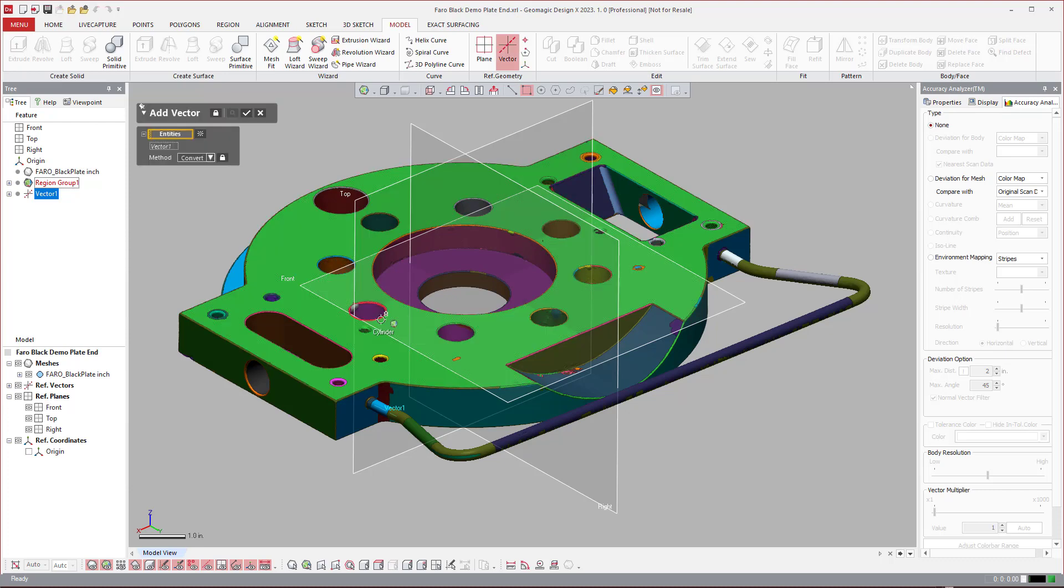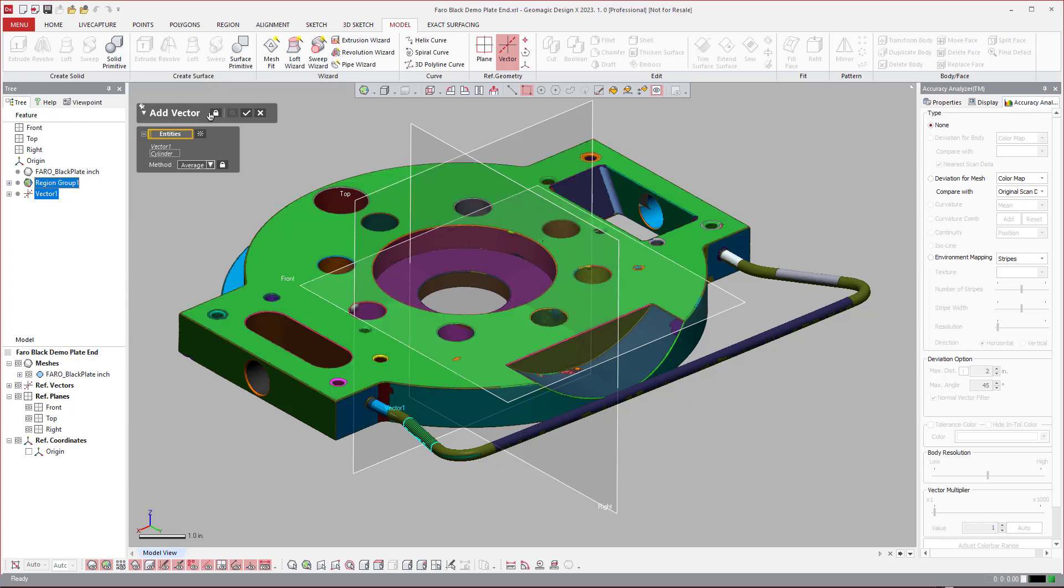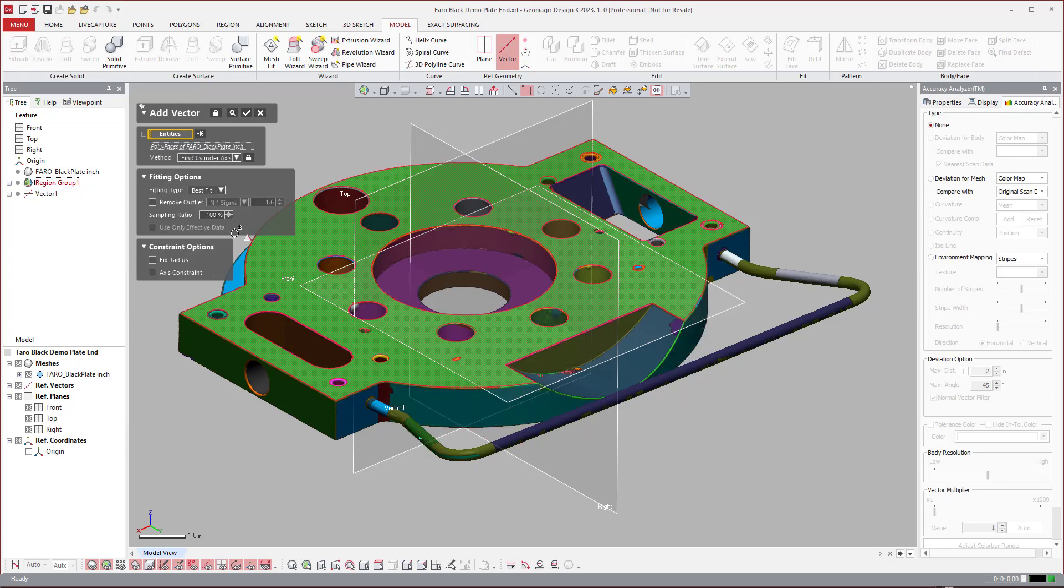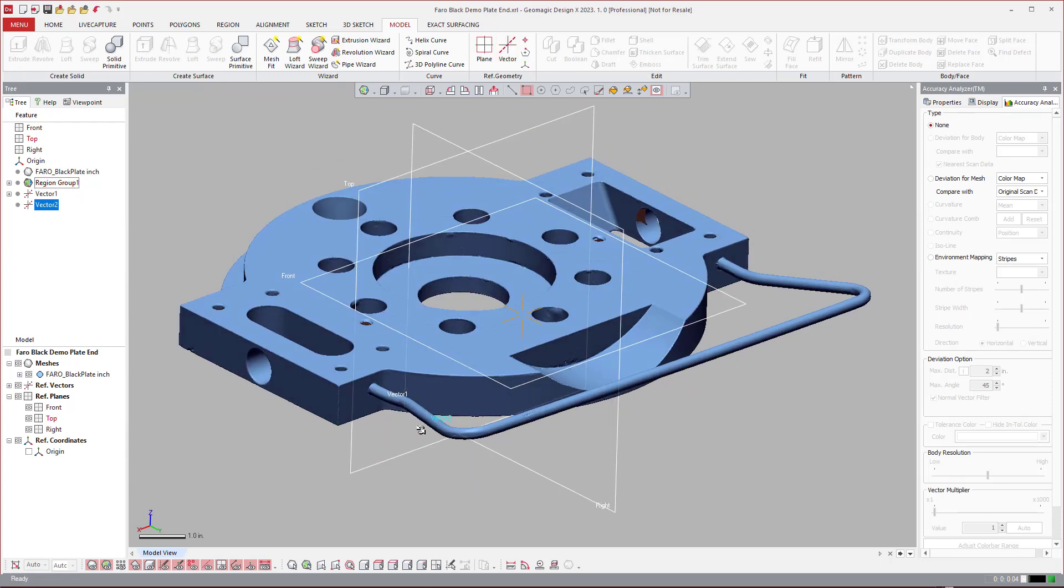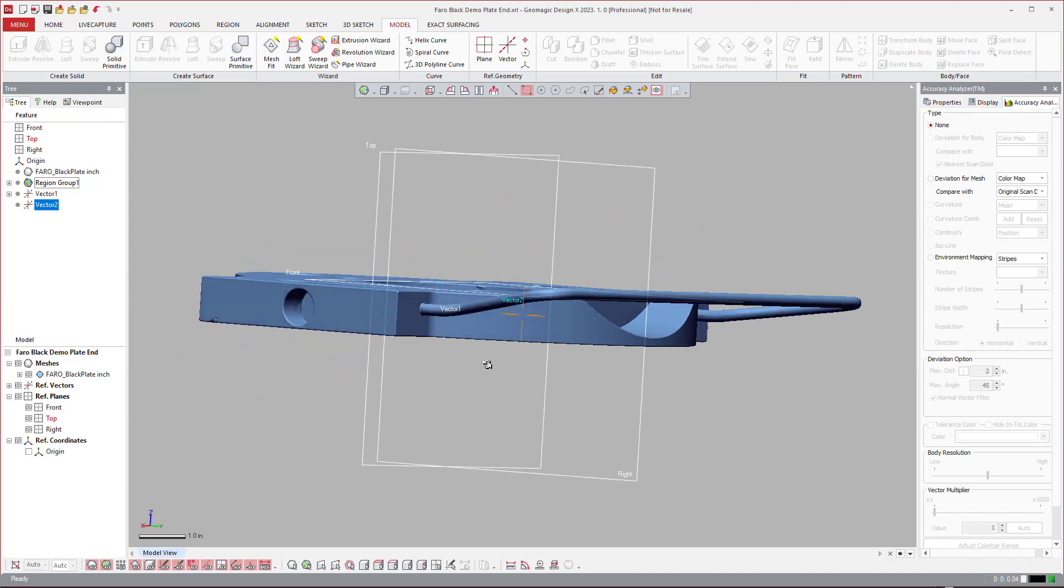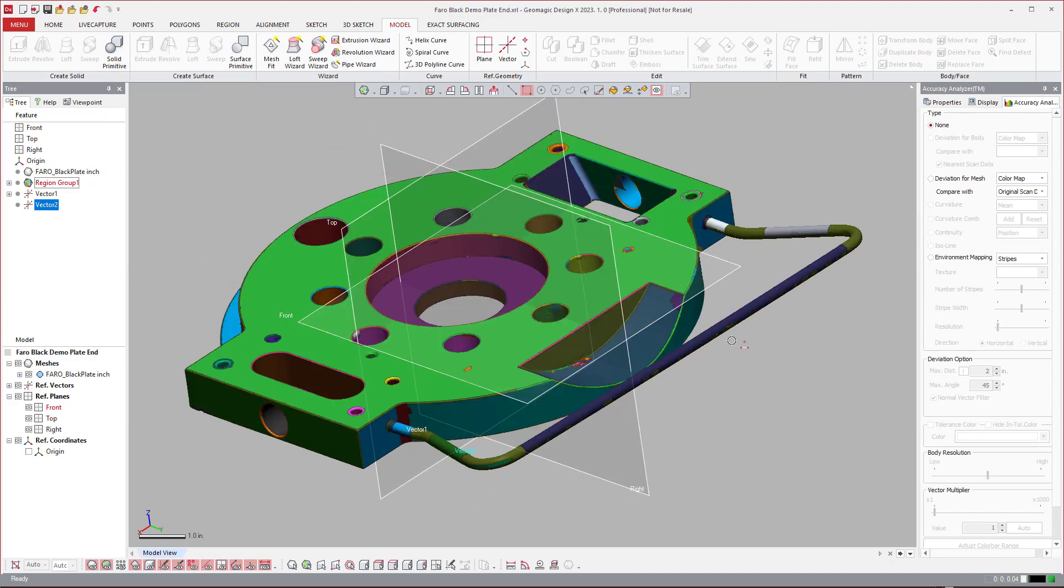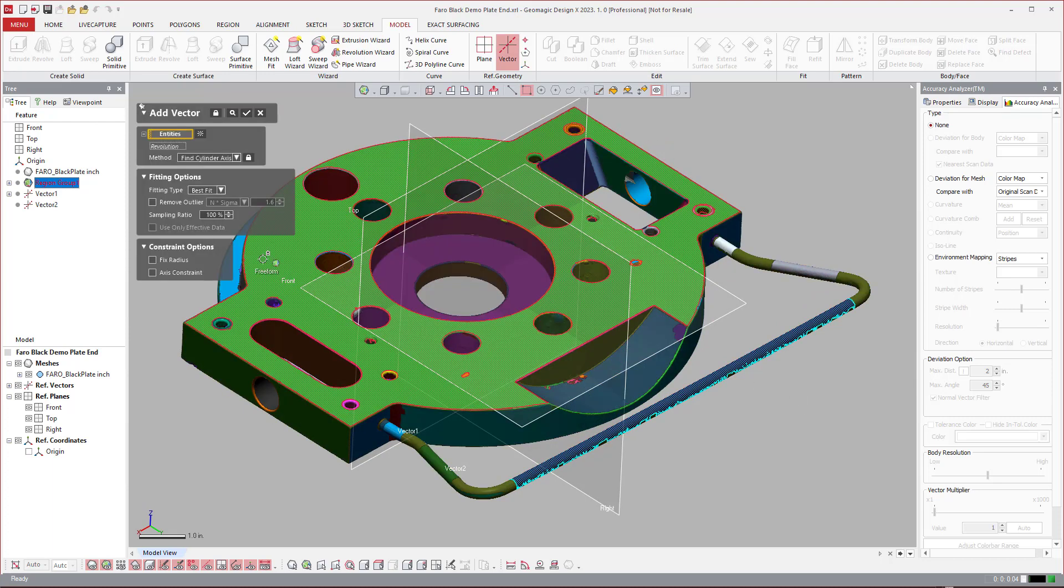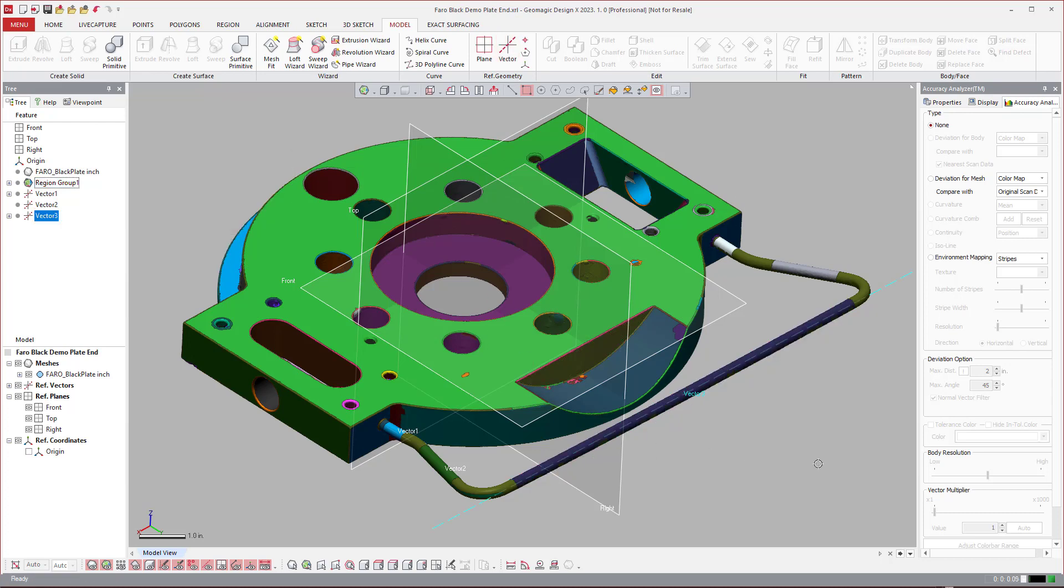Control space bar will allow you to run the same tool again. So you can run the same tool over and over again using that control space bar. And then you can just quickly create these vectors. Let me make sure I did that right. It helps if you pre-select it like I'm doing here.